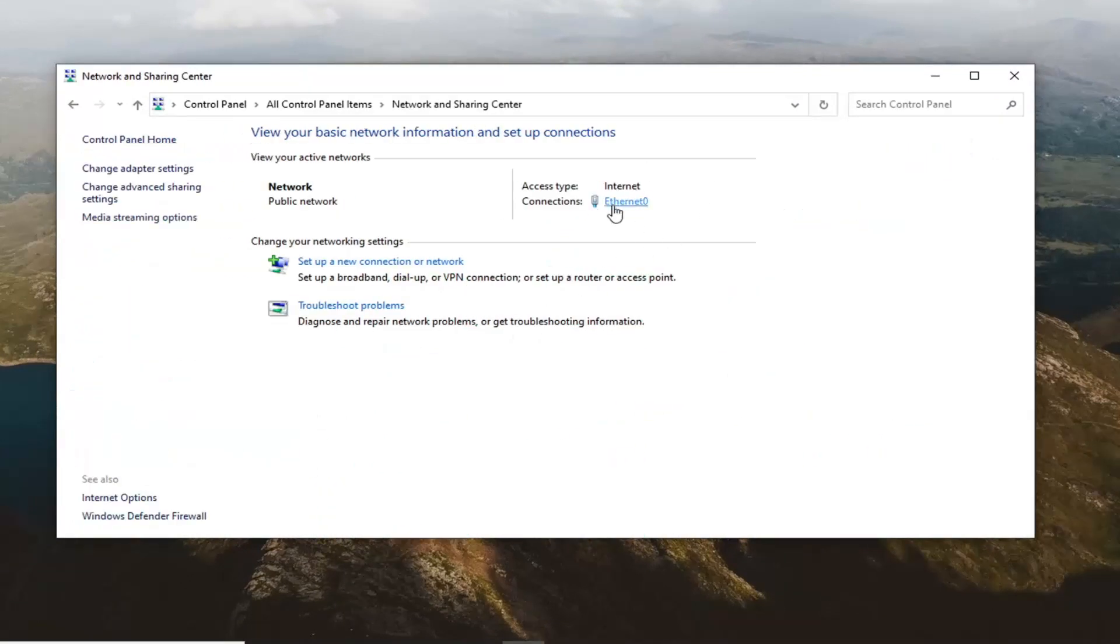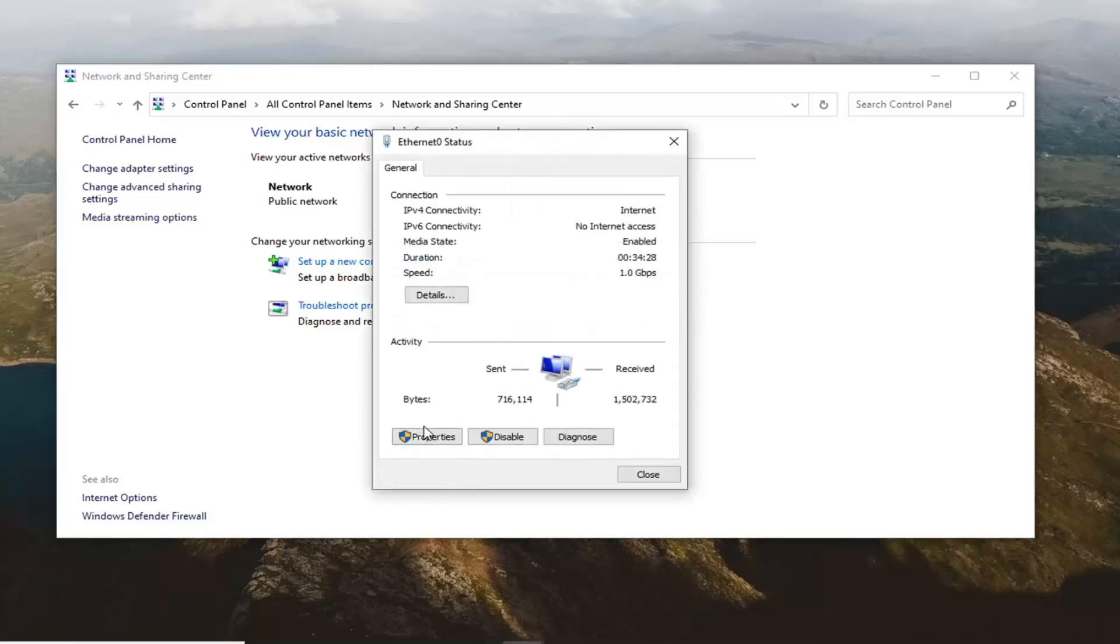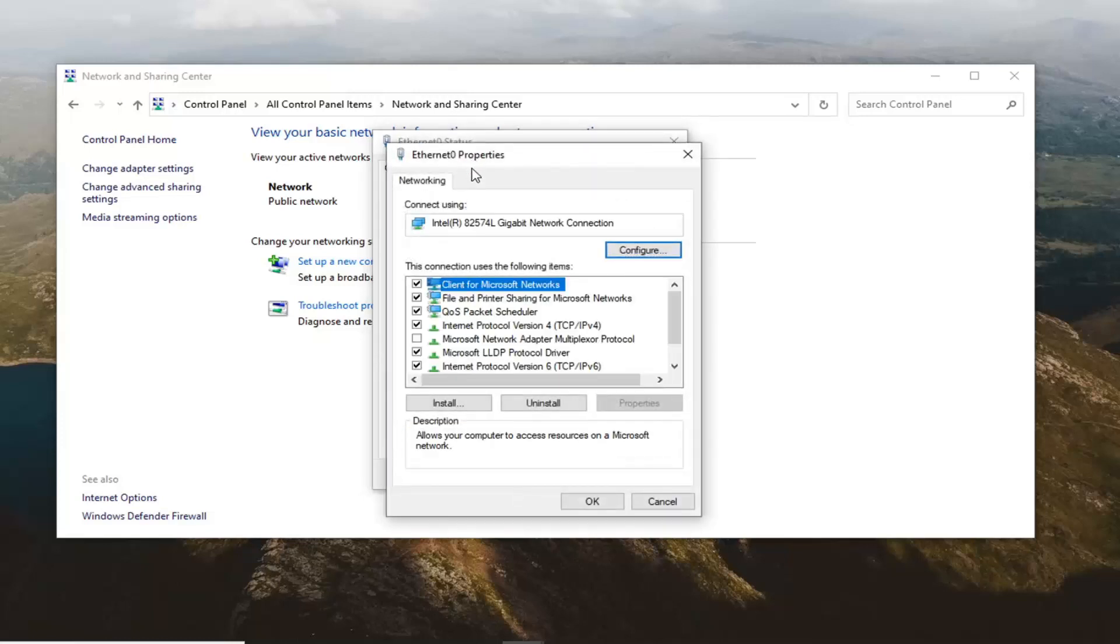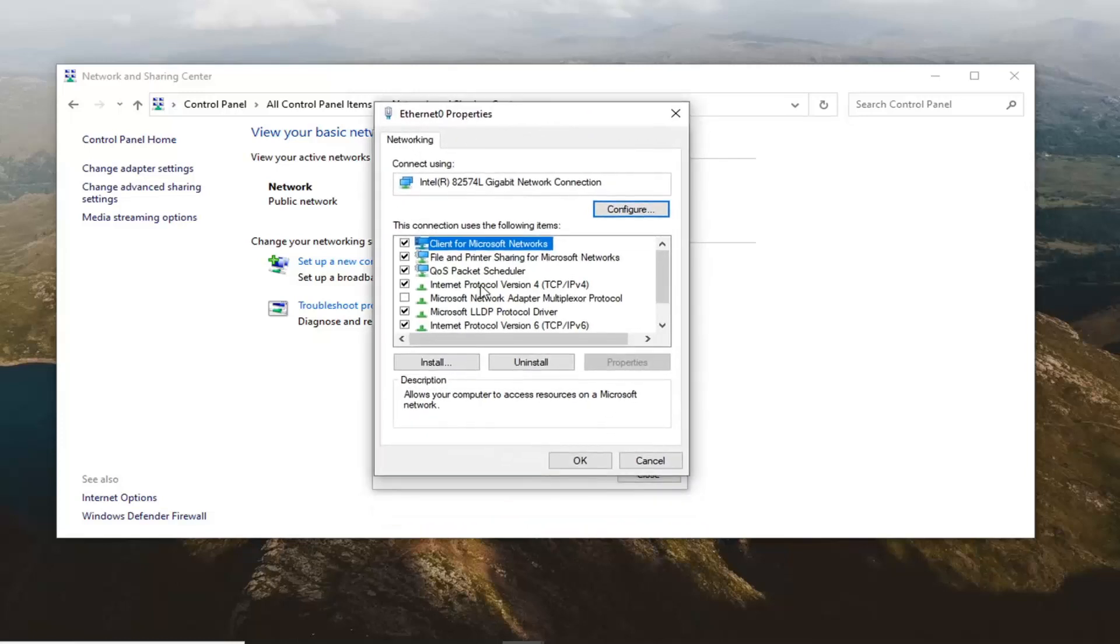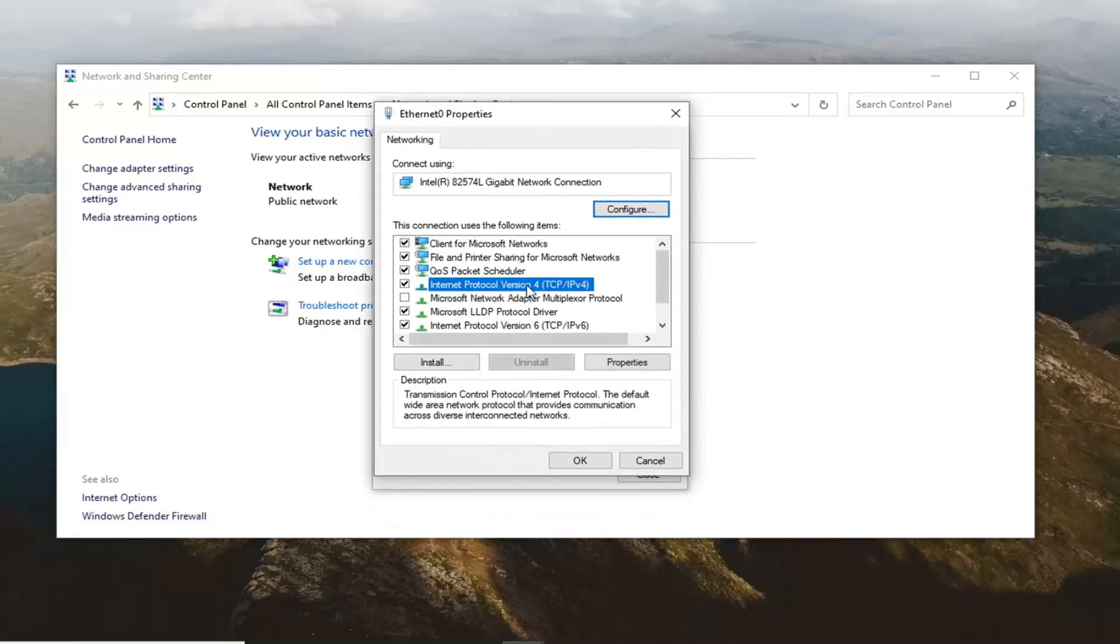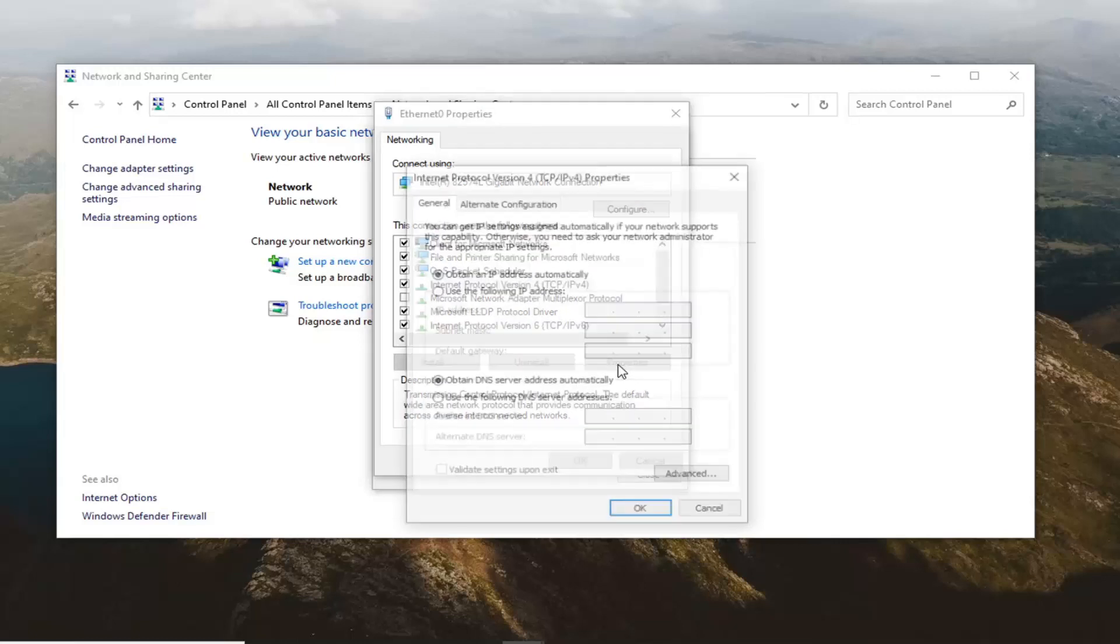Select whatever your internet hyperlink is right under here. So it might say Wi-Fi, Ethernet, something like that. Just left click on it and then select Properties. Left click on Internet Protocol Version 4 (TCP/IPv4) and then select the Properties button.